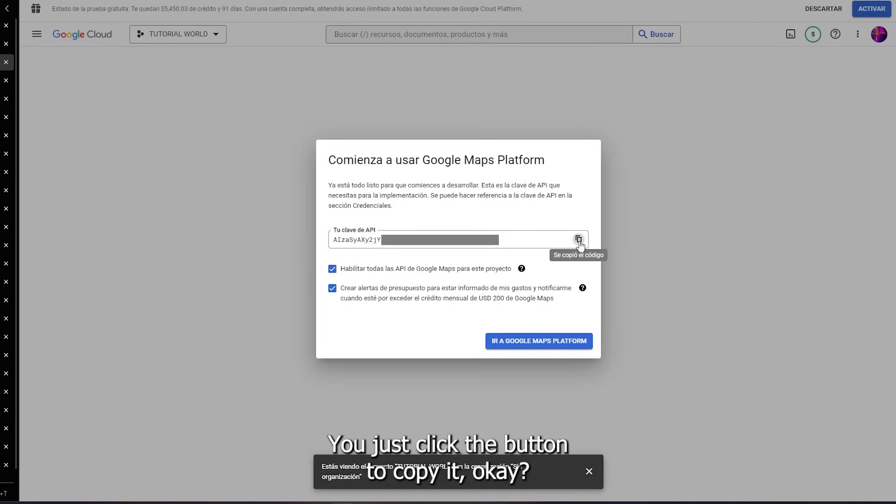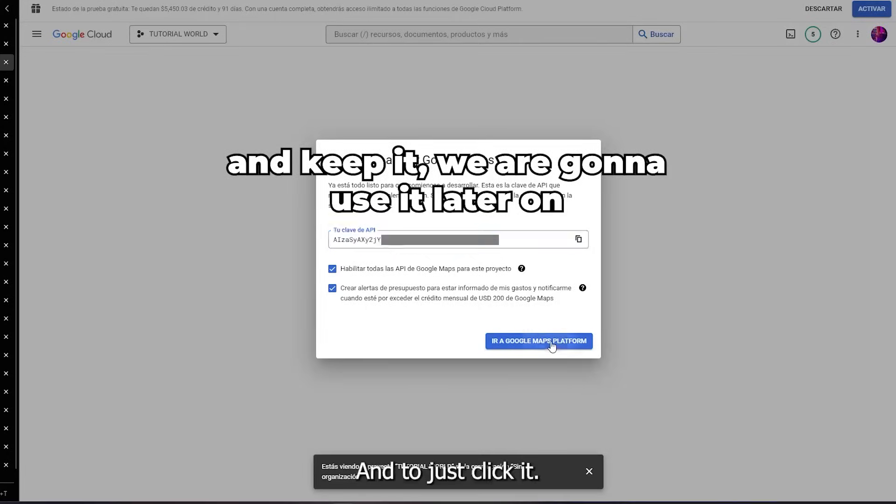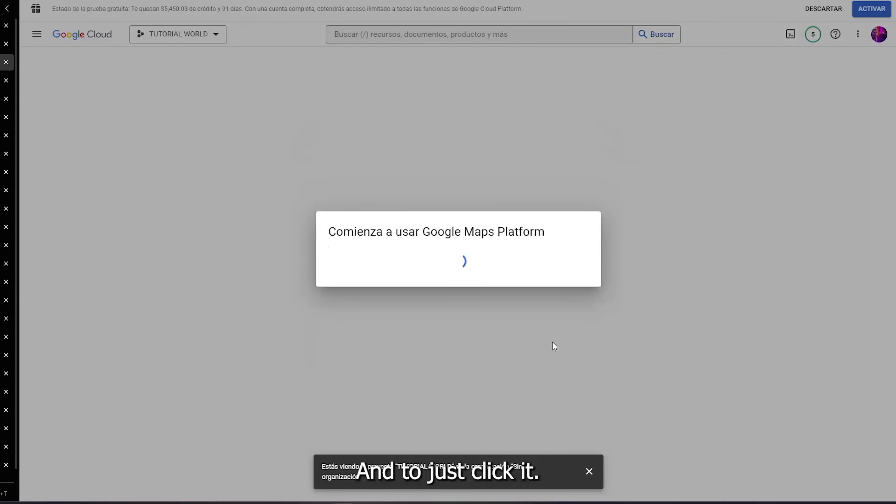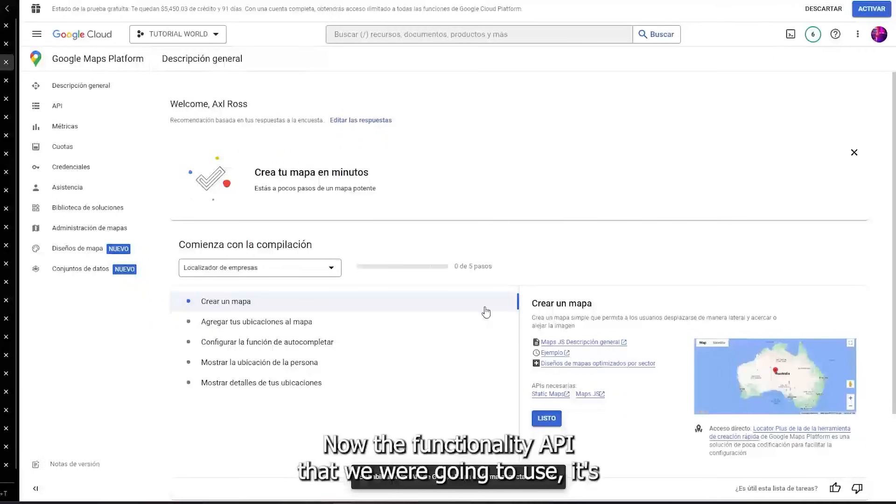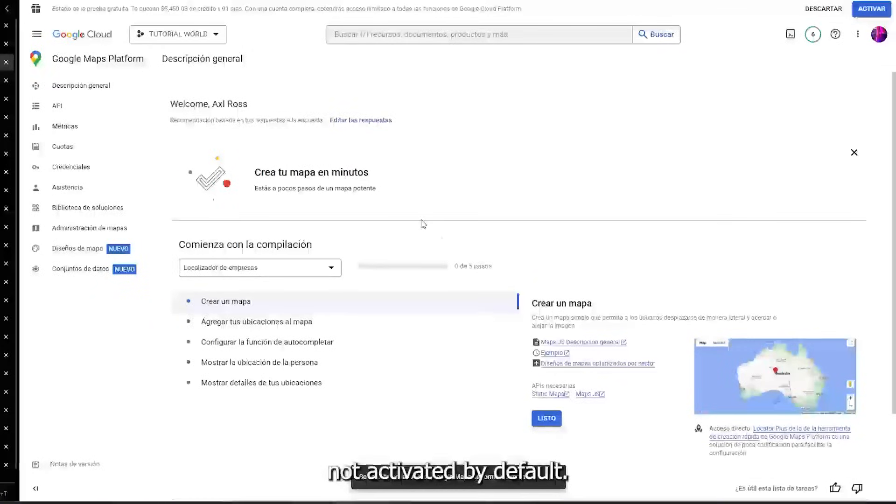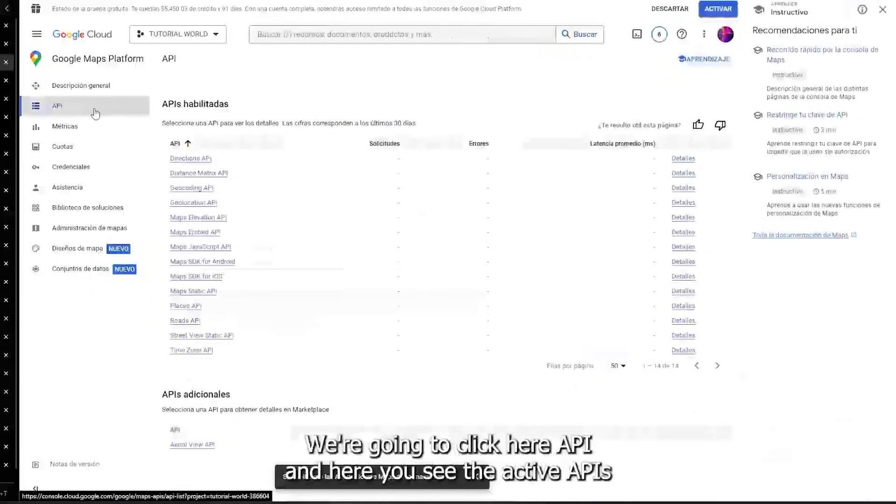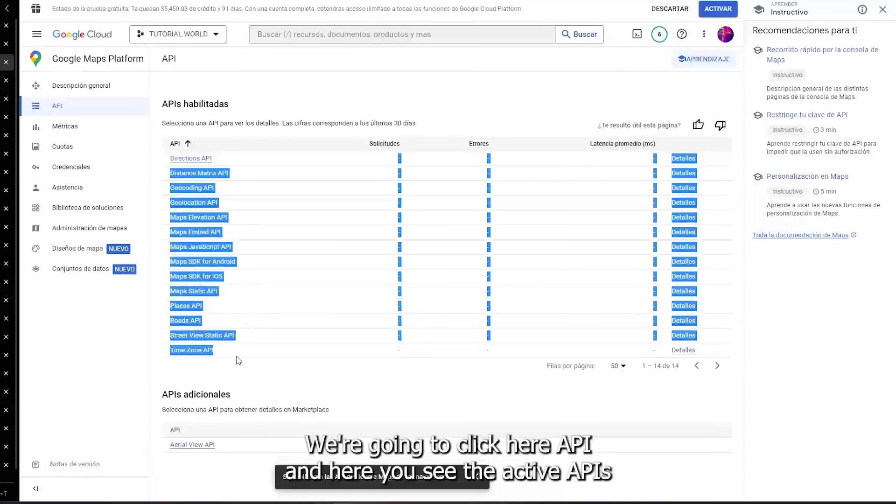I'm gonna wait a little bit. Now we're just prompted with our API key. You just click the button to copy it.